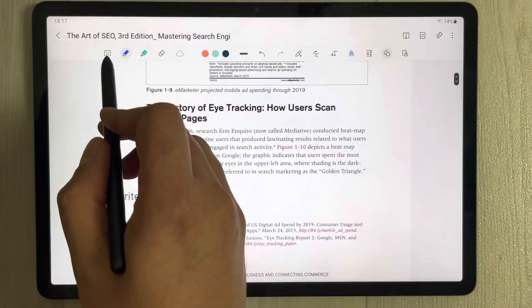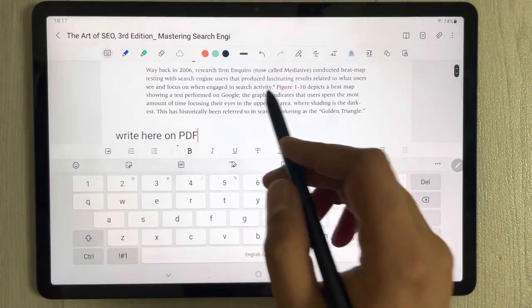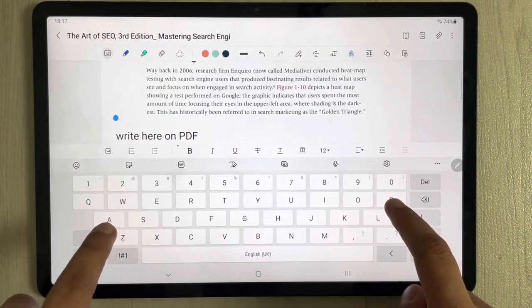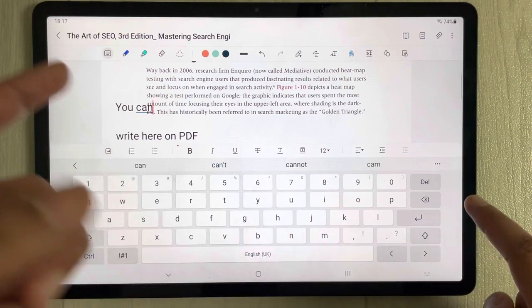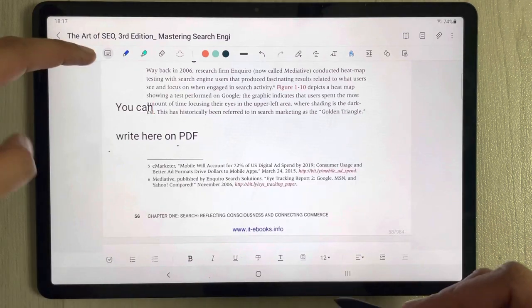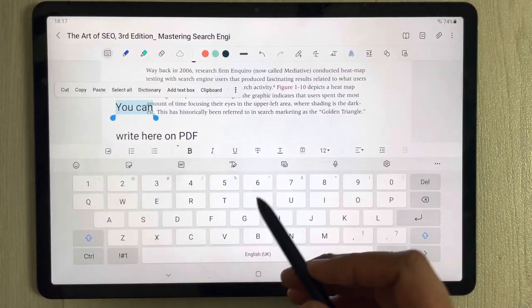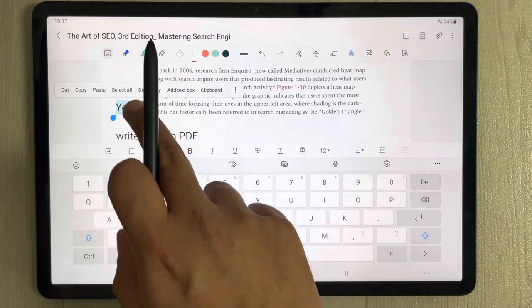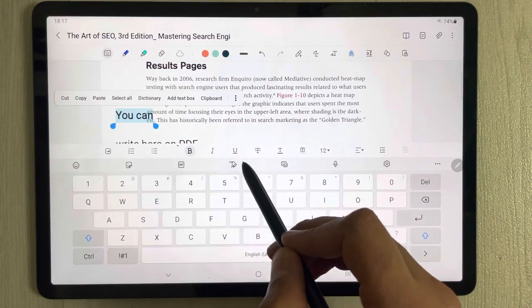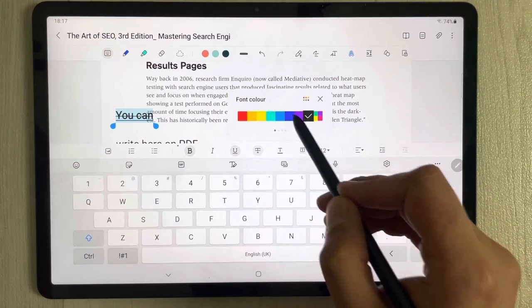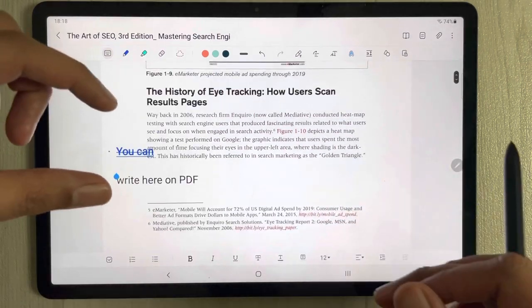If you want to type text using the keyboard, you can also do that. Select the keyboard option, and you can type anywhere on your PDF file. You can also change the color, the font, and move its location. Different style options are available — you can underline it and make various adjustments.